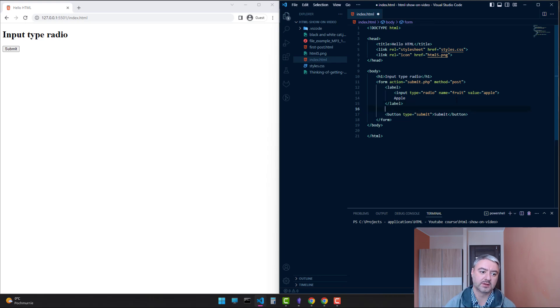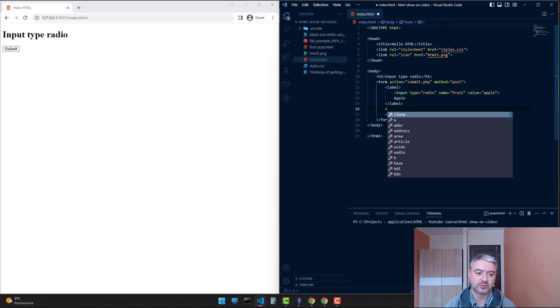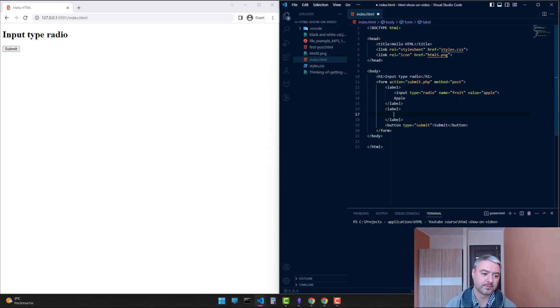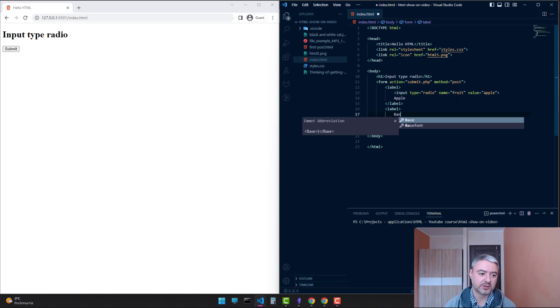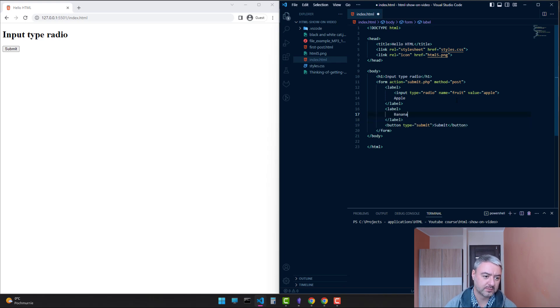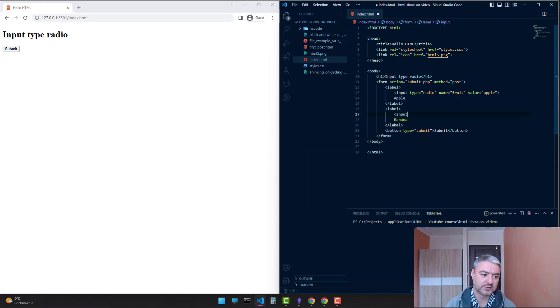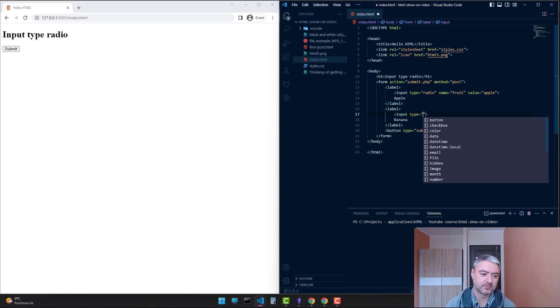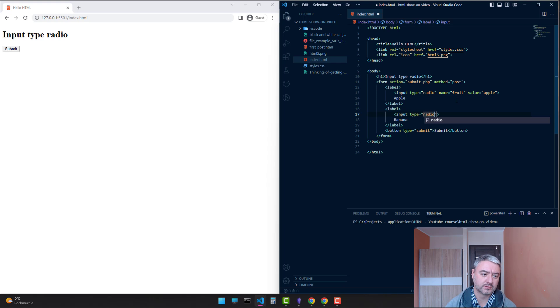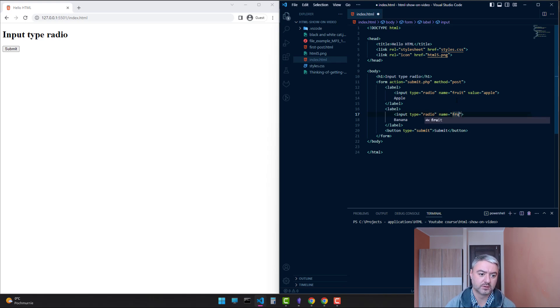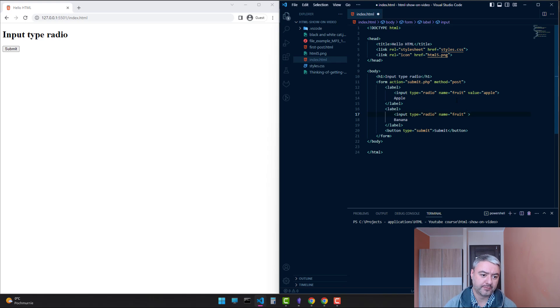Let's add two more. The second one will be banana. Set an input, and the value will be banana.